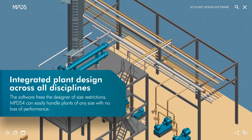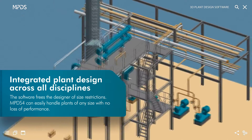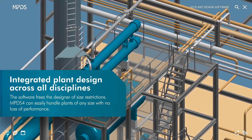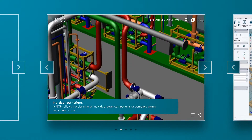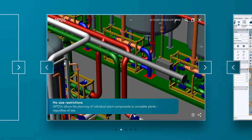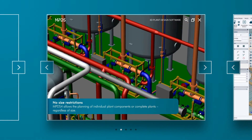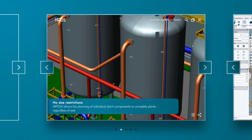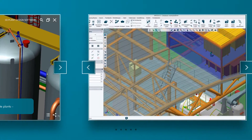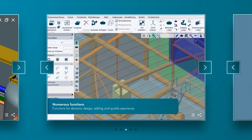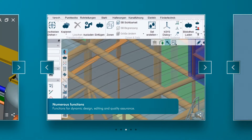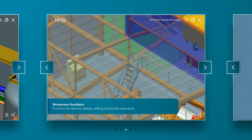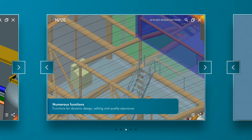The software frees the designer of size restrictions. MPDS-4 can easily handle plants of any size with no loss of performance. MPDS-4 is equipped with a very wide range of functions that allows you to quickly design and modify plants in 2D and 3D.